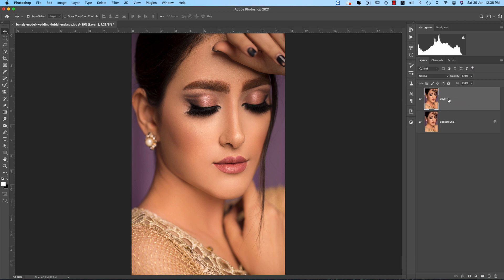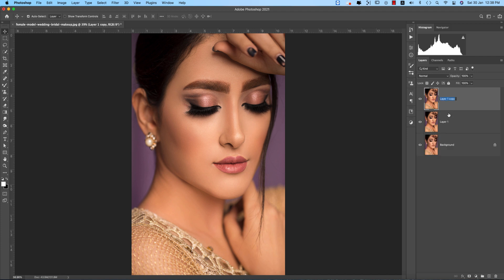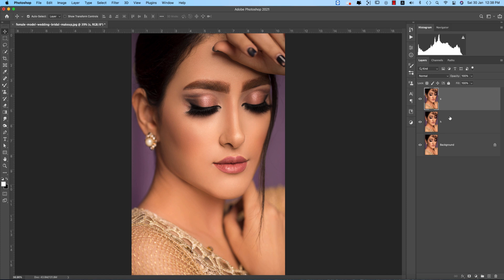Press Ctrl or Command J to get the duplicate layer. First I'll do dodge and burn, then the color grading. I'll make another copy — one is for highlights and another is for shadows. I'm placing this one on the upper side, or you can do it vice versa, that's not an issue. So we have highlight and shadow layers.